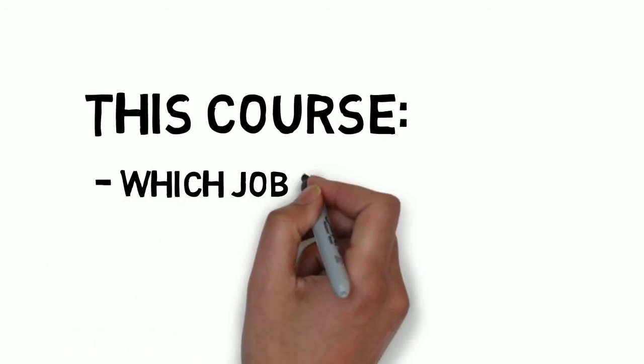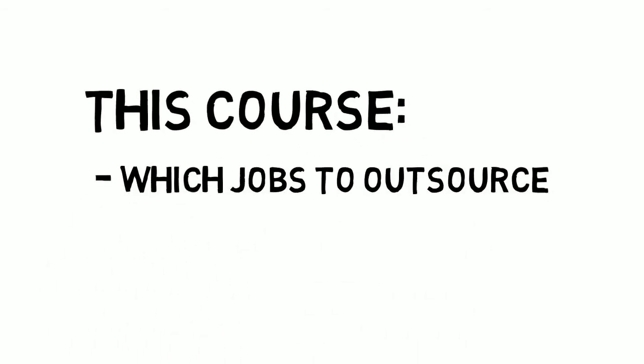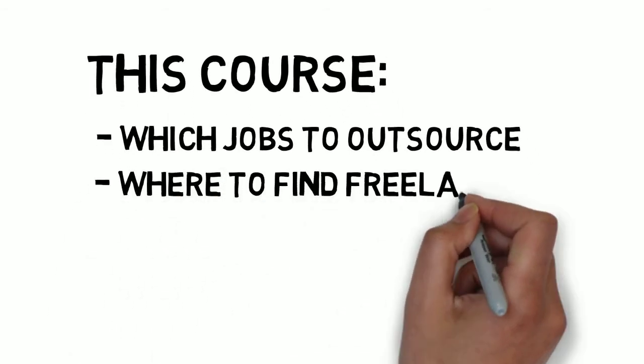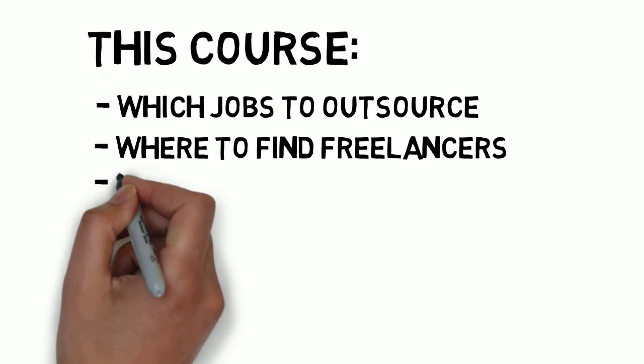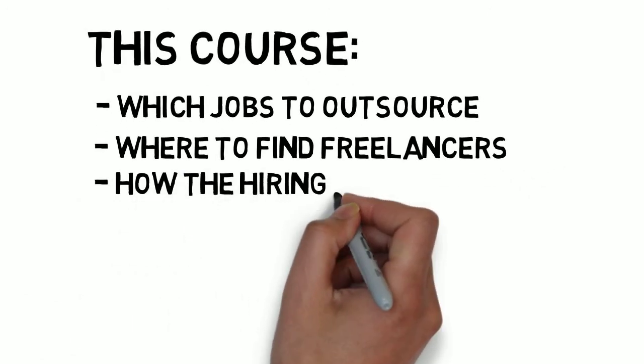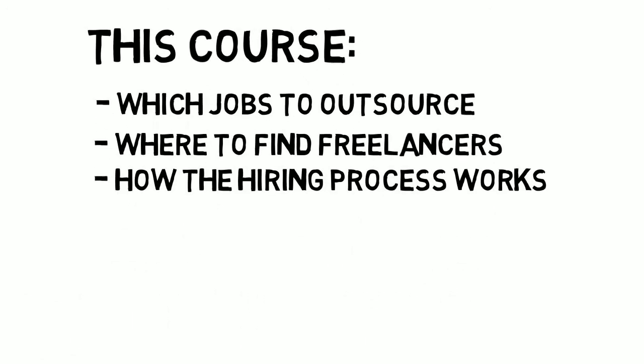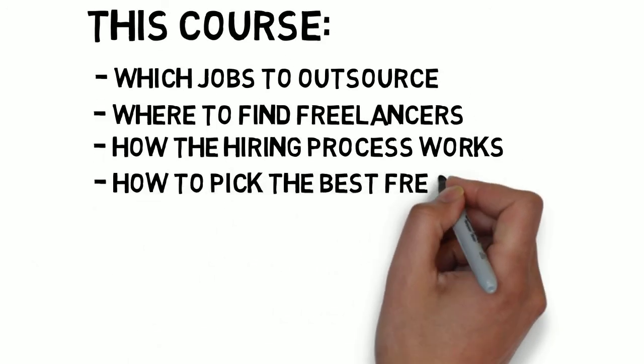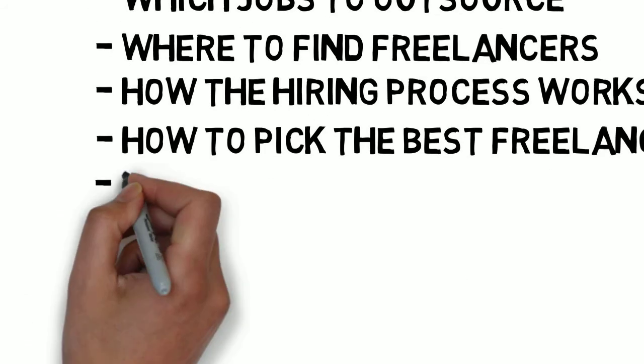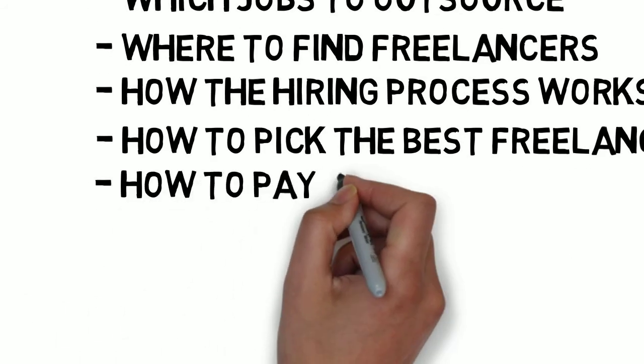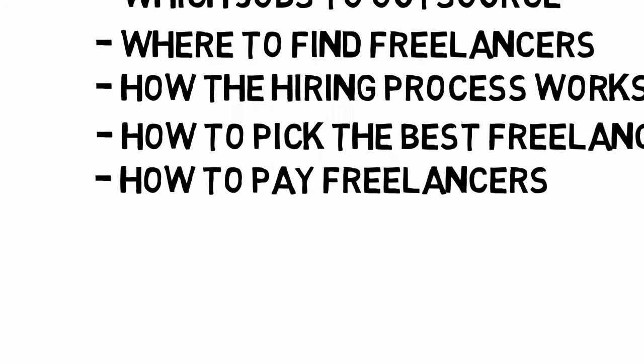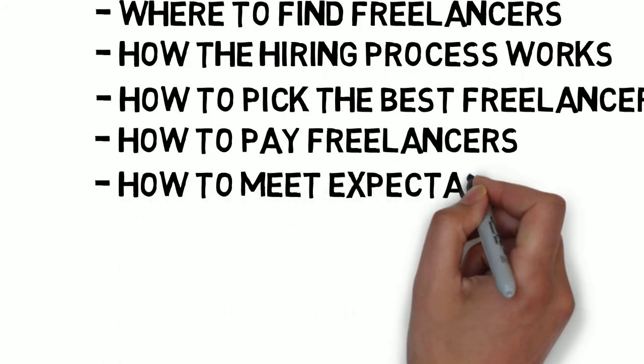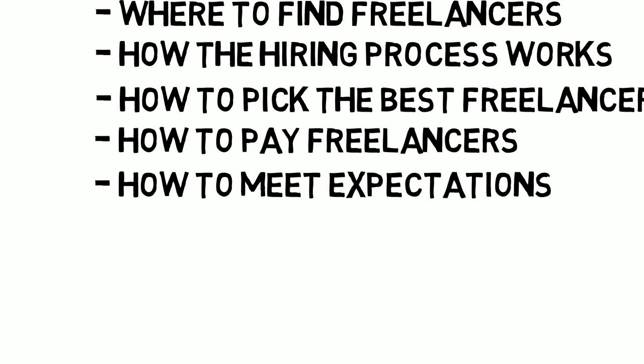In this course you'll learn which jobs you can outsource to freelancers, where you can find these freelancers, how the hiring process works. You'll also learn how to pick the best freelancers and obviously how to pay these freelancers. You'll learn how to meet and even exceed expectations and what to do if they're not.